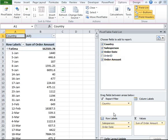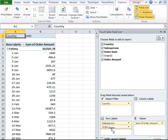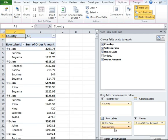I want Salesperson to appear under Order Date because I want to see quarter-wise data. But as you can see, right now our entire data is appearing day-wise.